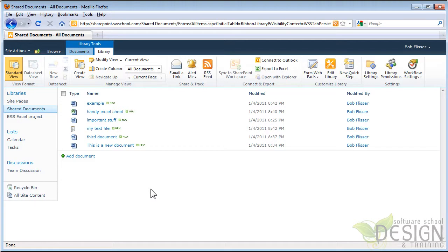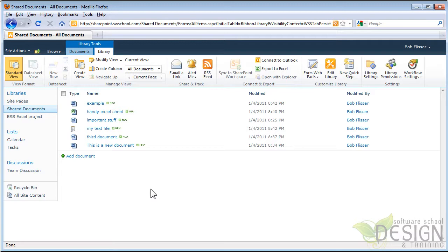So it might take a little bit of fiddling around to begin with, not much. And once you do that, all of your Office programs, Word, Excel, PowerPoint, Visio, Access, and so on, can all save and open and access files on SharePoint just as though they were saved on your local hard drive or your local network. I think that's pretty cool.